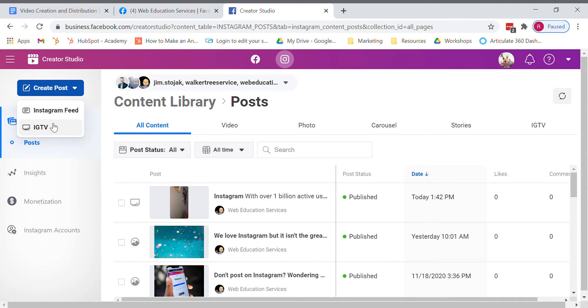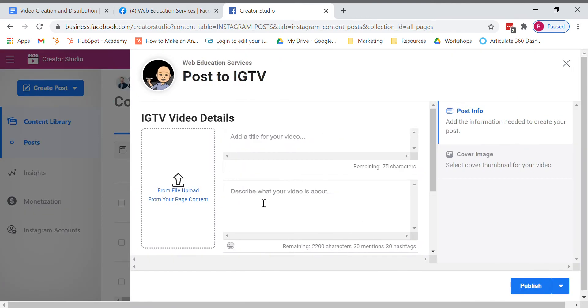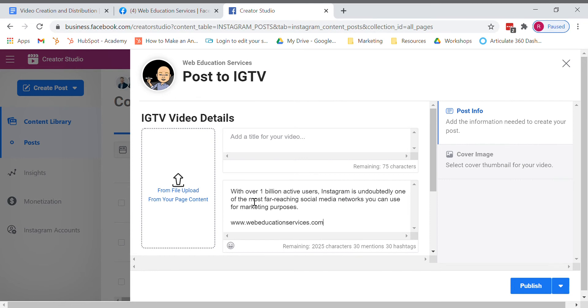So I'm going to click on my IGTV. I'm going to paste Ctrl V my message from Facebook along with a title.